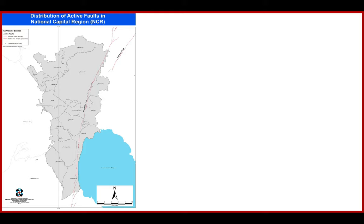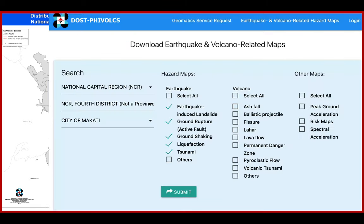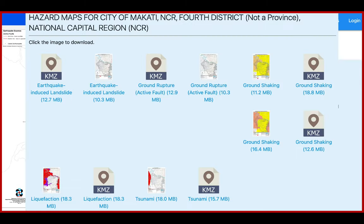Since I live in Makati, I'll go to the PHIVOLCS website and check all the things that I need. I need these five: earthquake-induced landslide, ground rupture, ground shaking, liquefaction, and tsunami. I select NCR, NCR 4th District, then City of Makati, and then click Submit. Once I click it, the results show at the bottom. To download the image, just click it and it will automatically be downloaded.